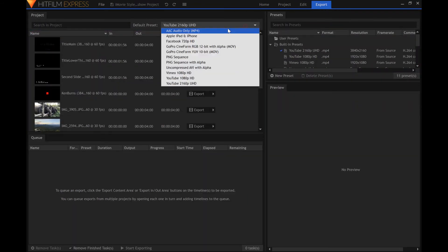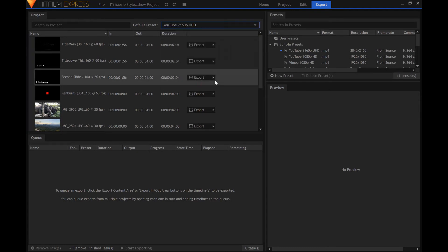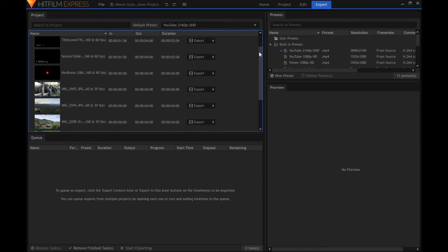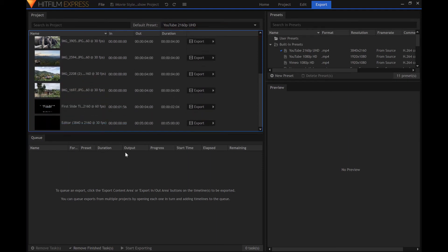Select a preset that meets your needs. In the project panel, you can export individual composite shots. To export the entire video, scroll to the bottom and find the editor item.